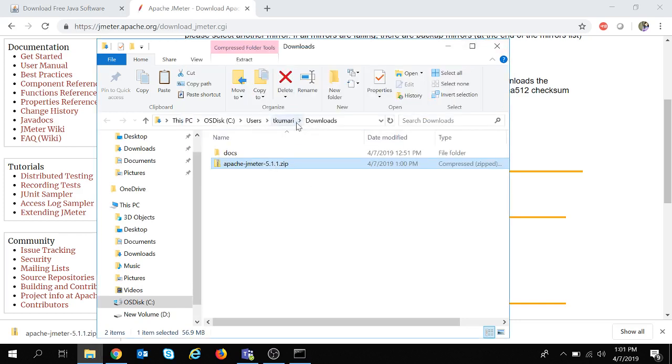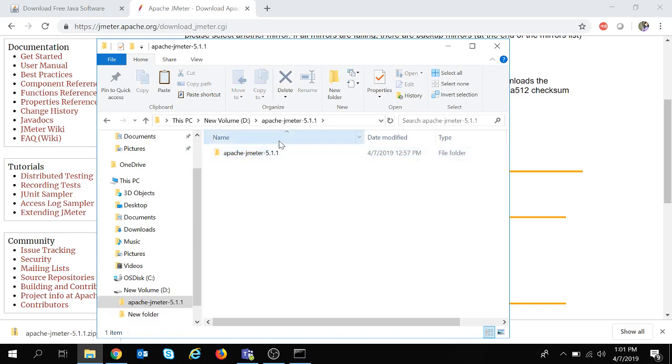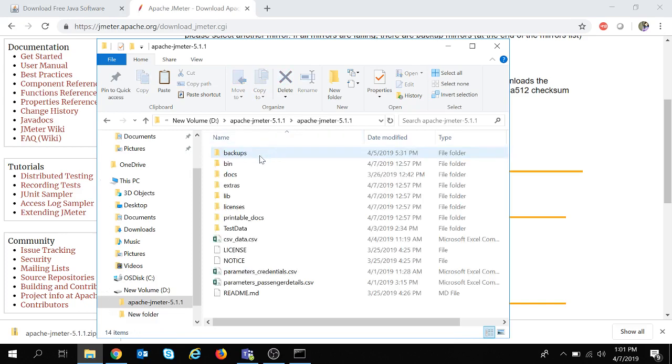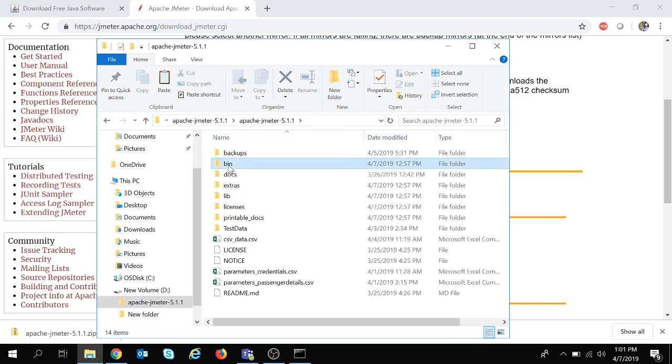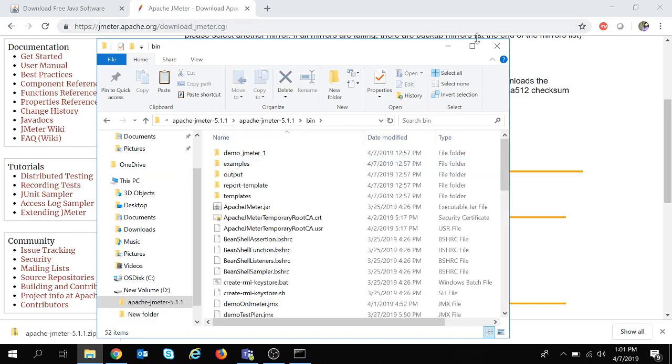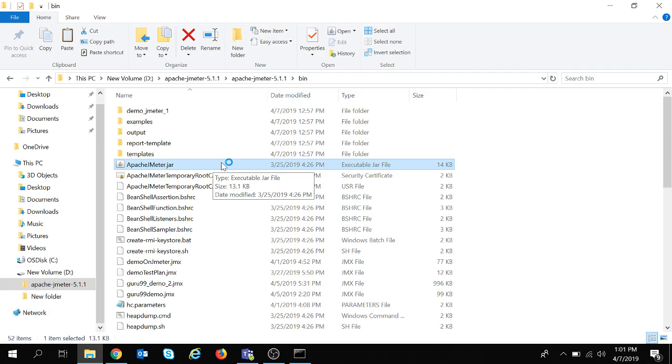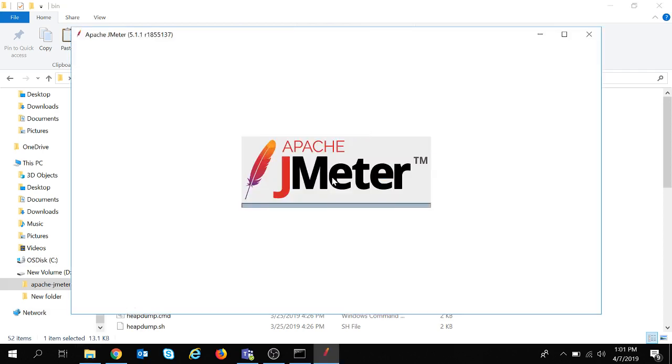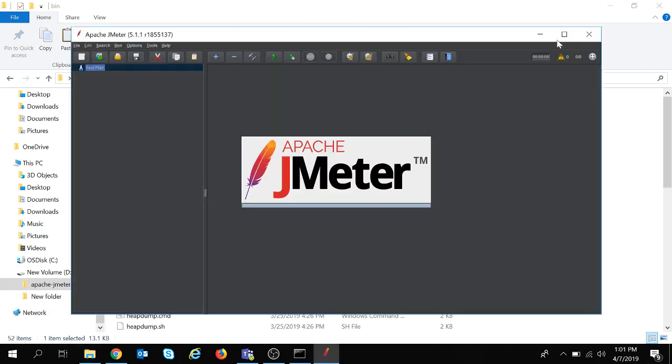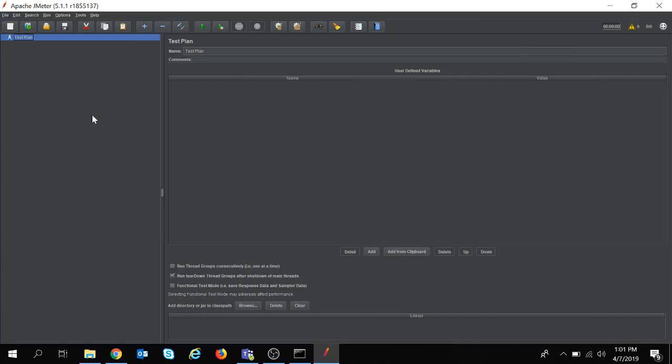So I will navigate to the folder. In this folder you can see this bin folder and here is the file Apache JMeter.jar. So once you click on this file, you can see that JMeter is getting started on the system.